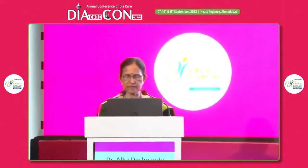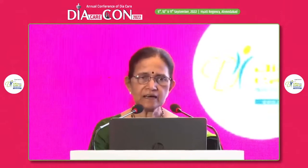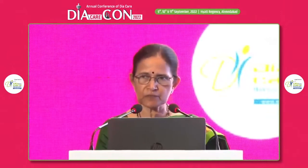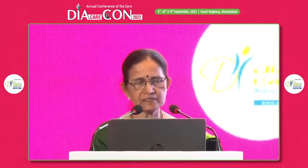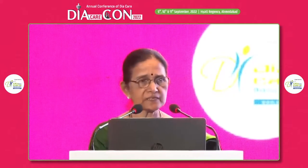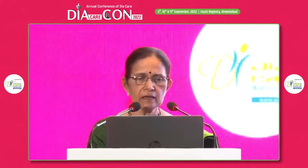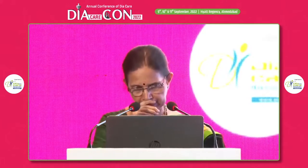Honourable Joel Persons and esteemed delegates, after the opening speech from Dr. Shashank and Dr. Tripathi, I will be just reviewing the subject which is very well known to you all. Diabetes and hypertension are actually partners in crime.